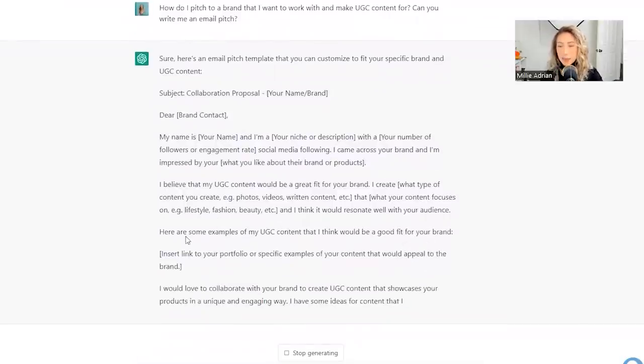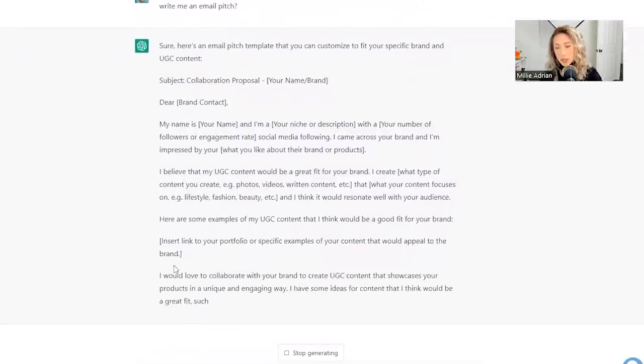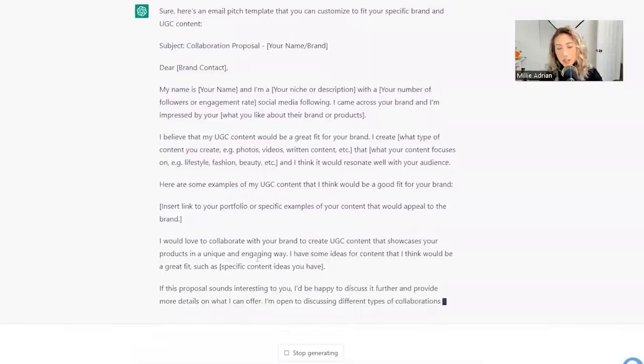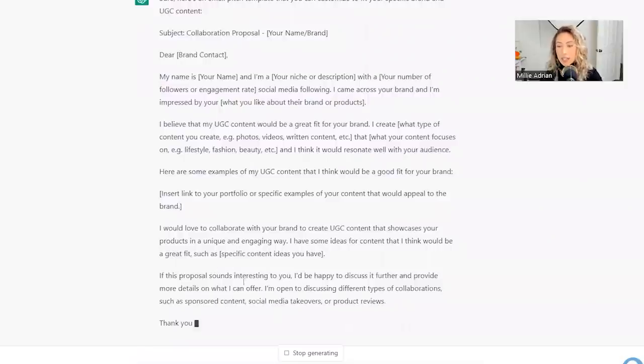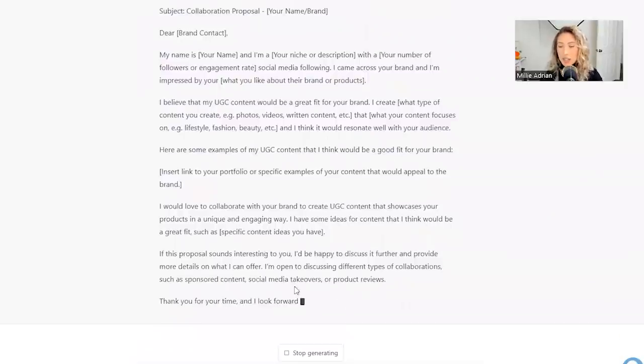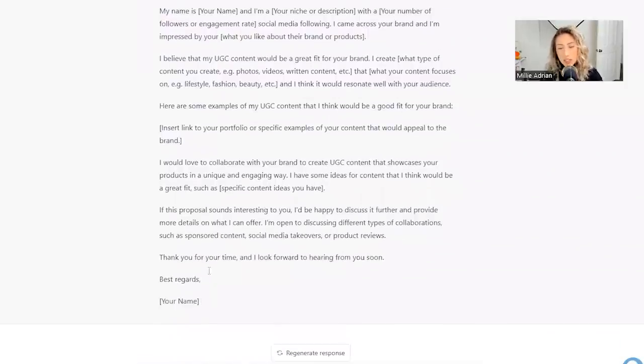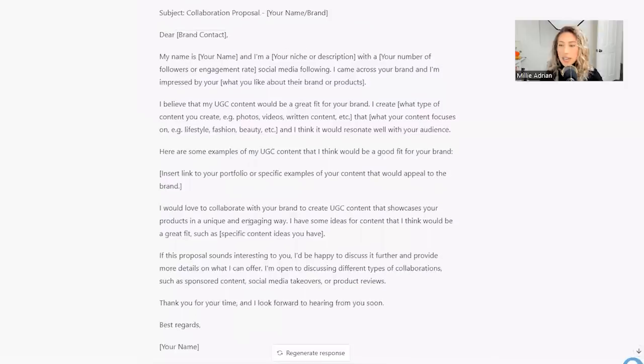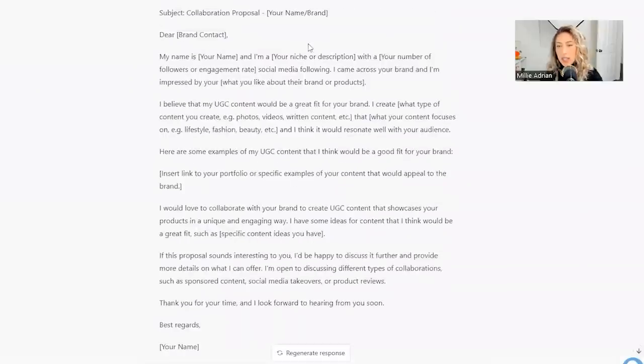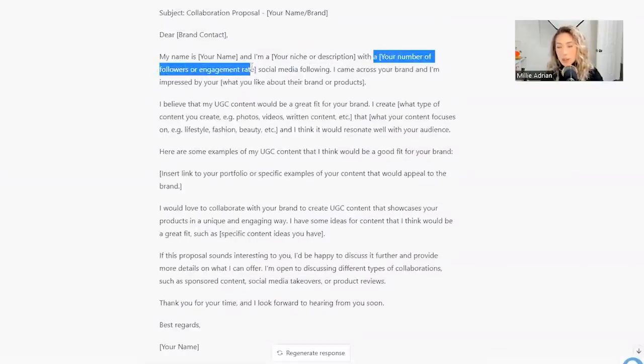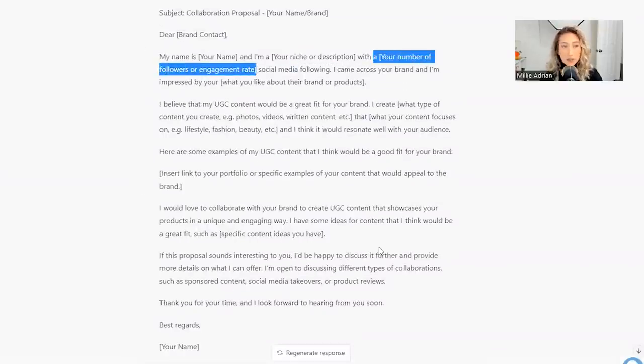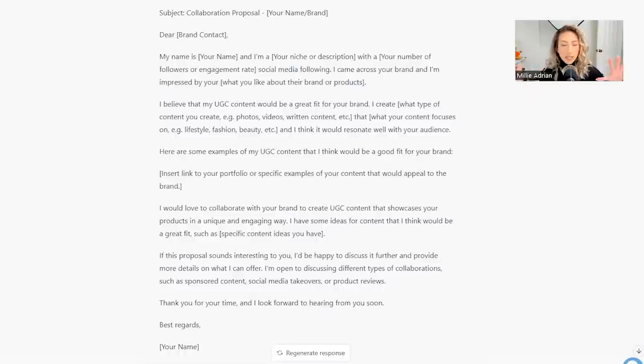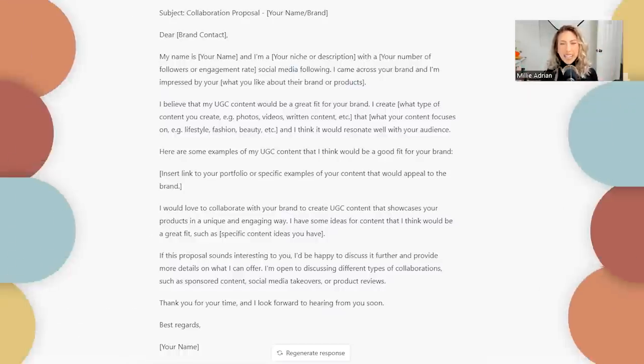Here are some examples. Perfect. Would love to collaborate with your brand to create UGC content that showcases your products in a unique and engaging way. If this sounds interesting to you, I'm open to discussing different types of collaborations. Perfect. And then showcasing all the different types of content. So I think the only thing off here is the number of followers that you have, because that's not as relevant for UGC content.